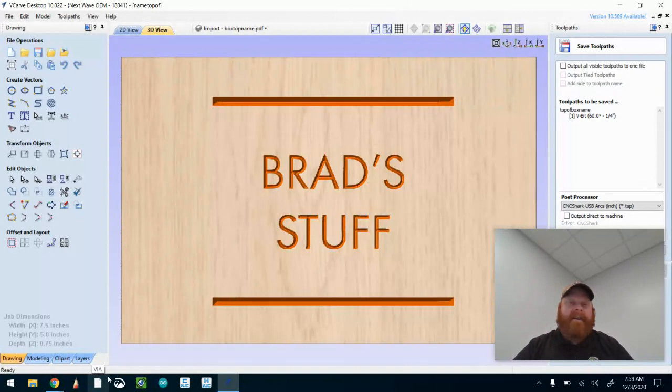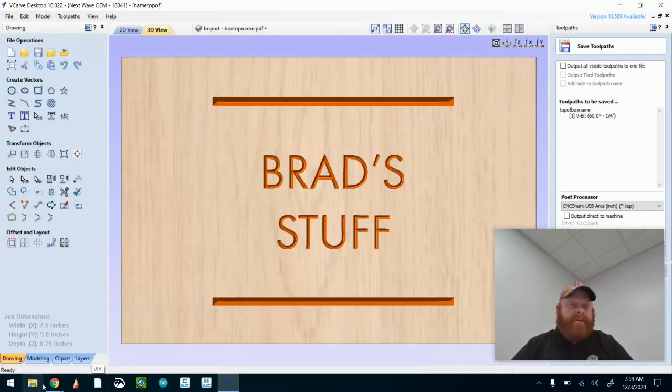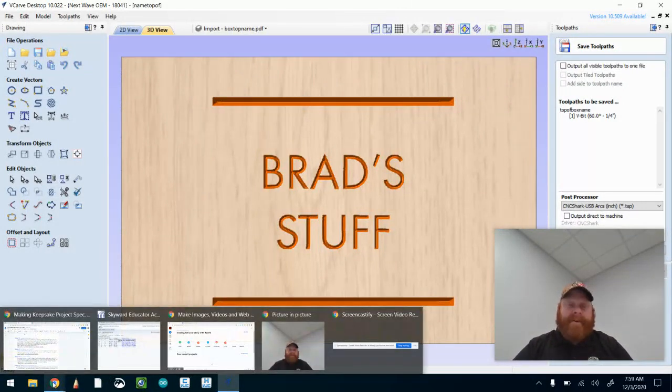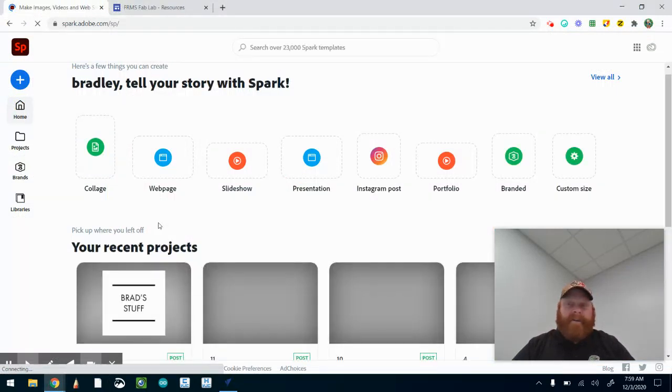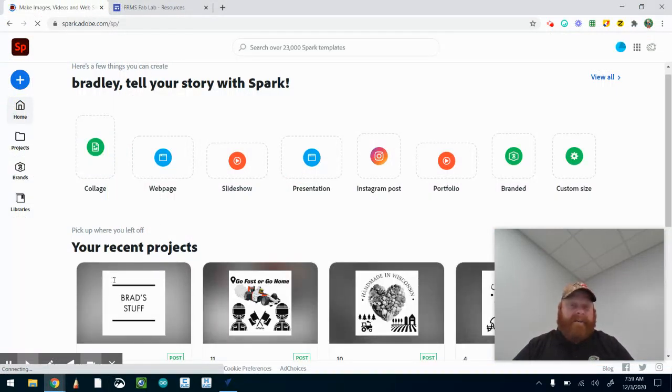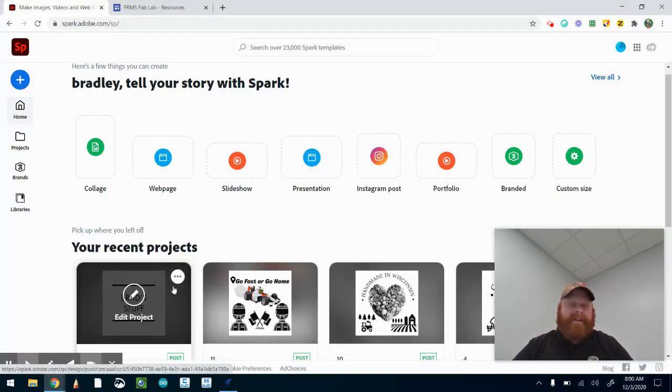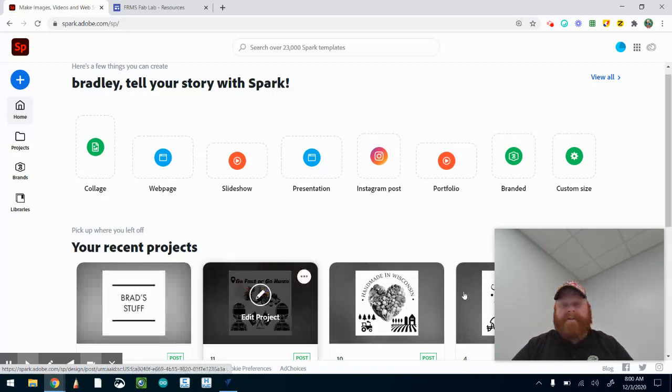When we go to make stuff, these are all coasters that I've made for a project.